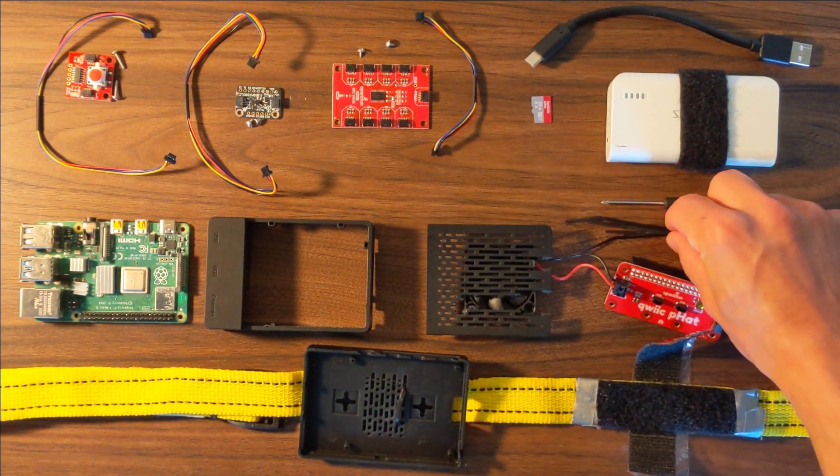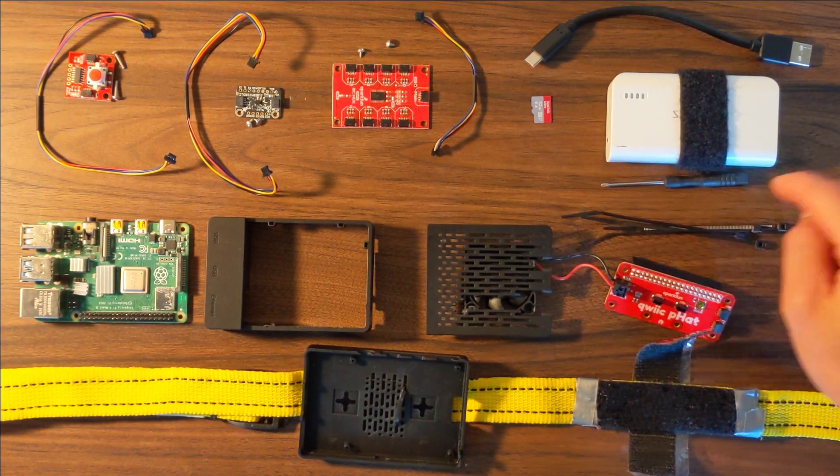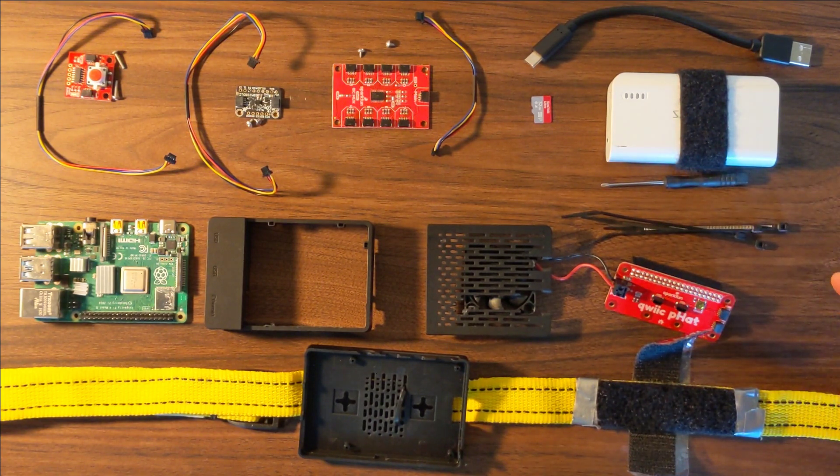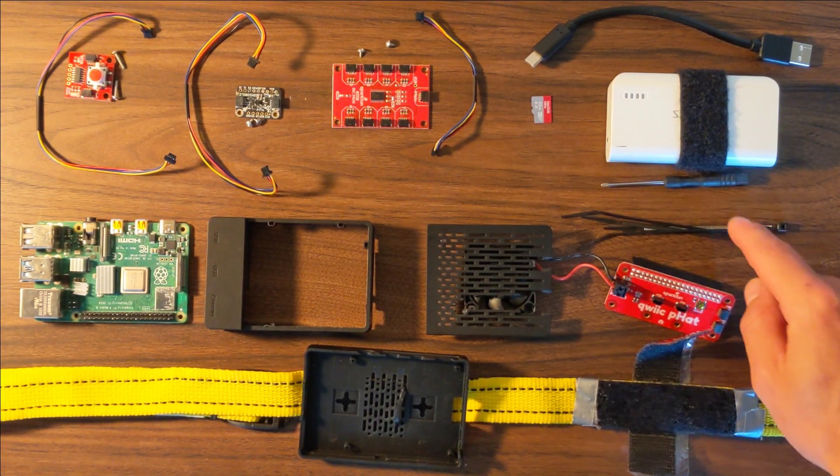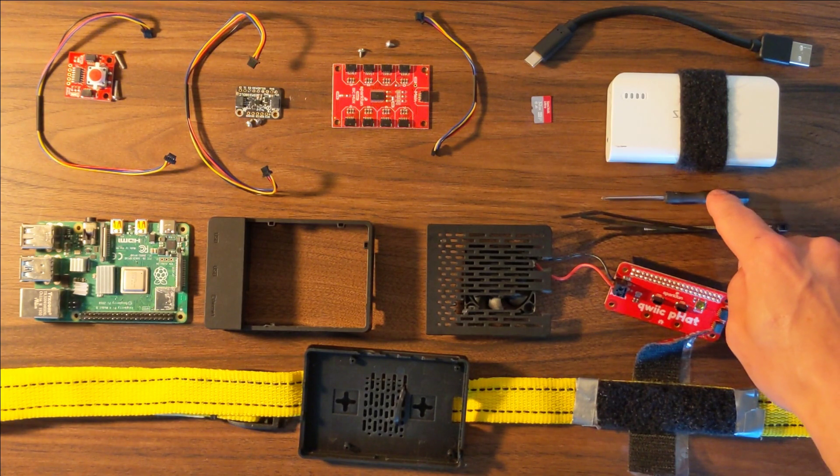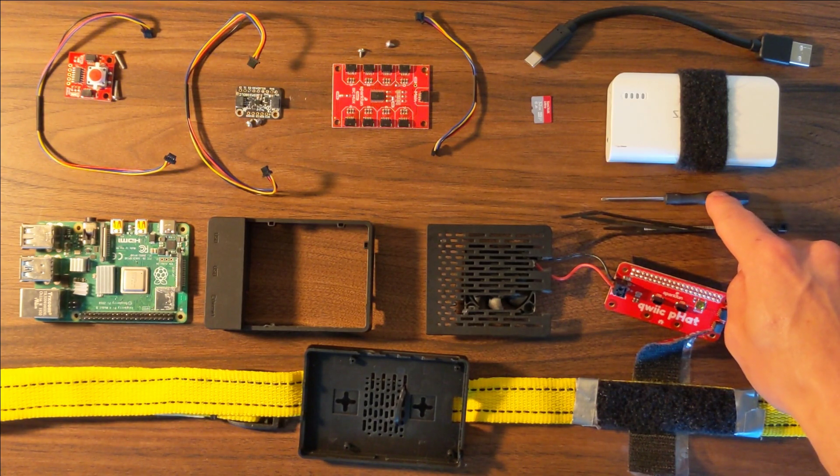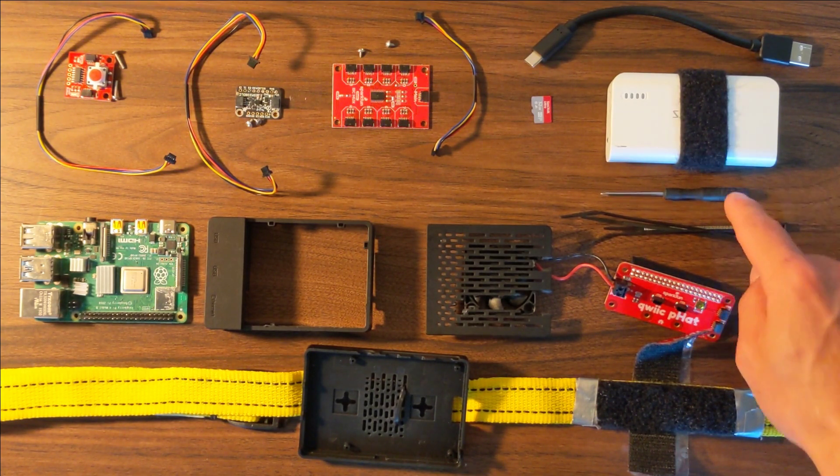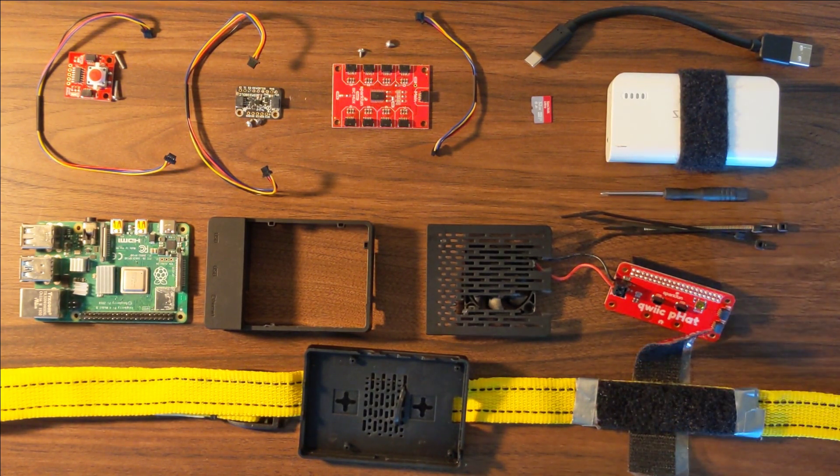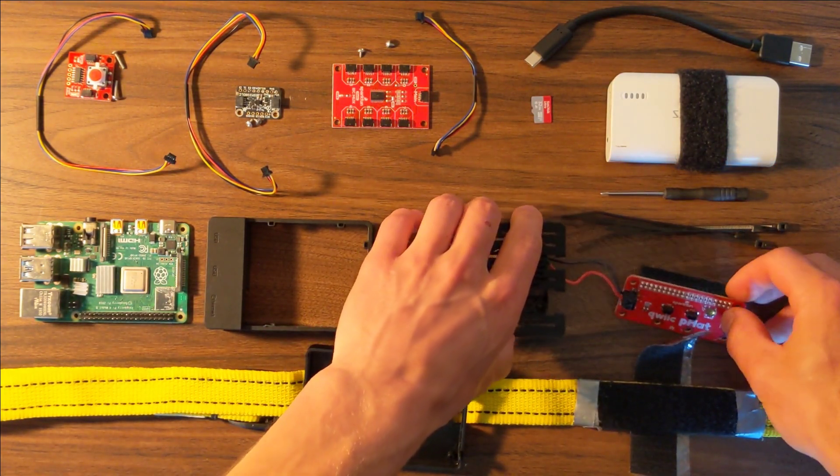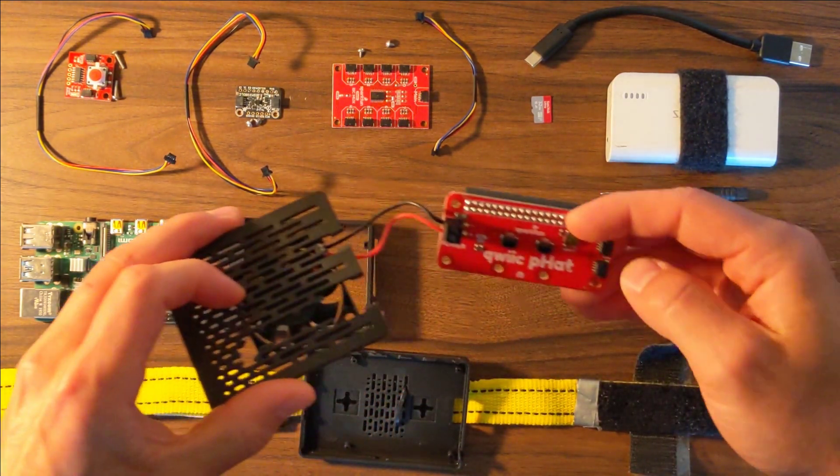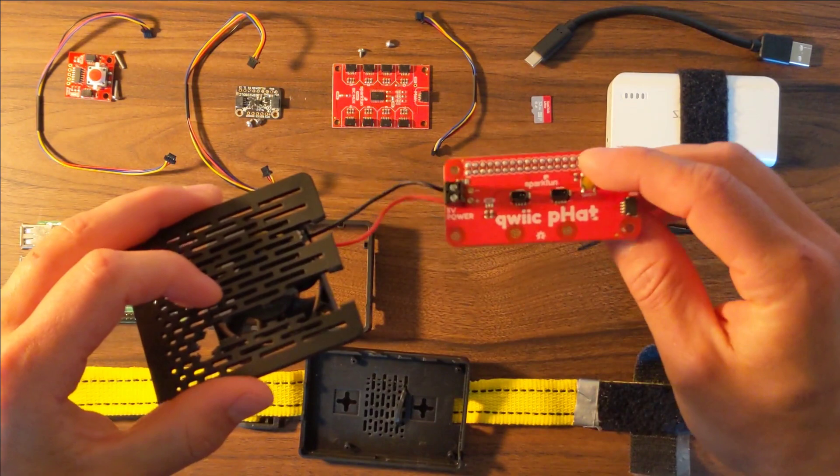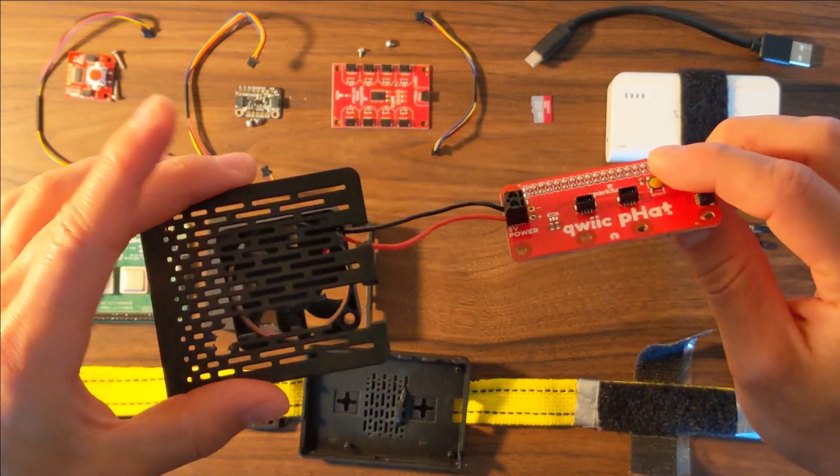I've also got some zip ties for securing the device later and this little screwdriver comes with the fan which you'll need. If you open up the case, I've done a couple steps here.